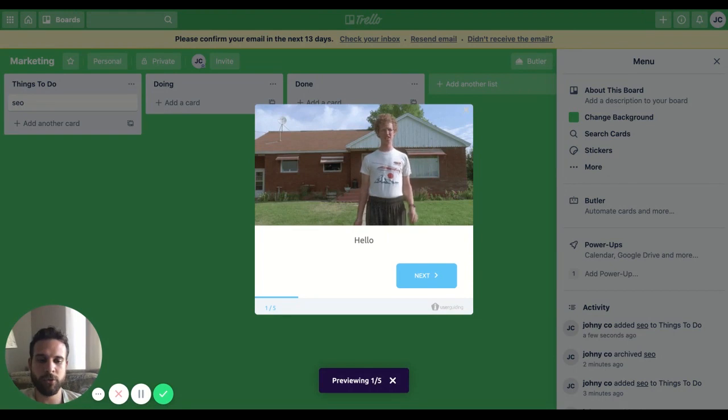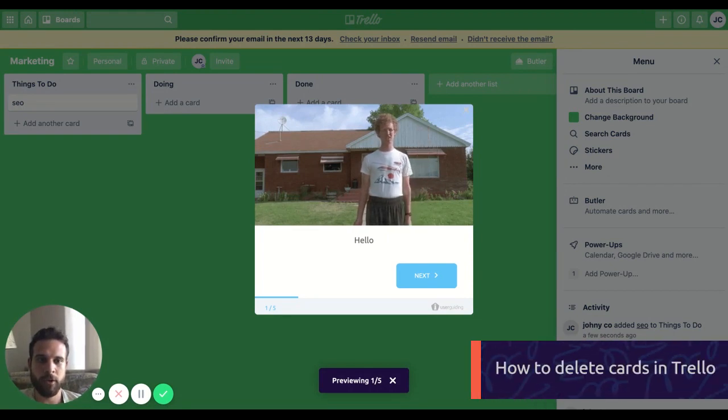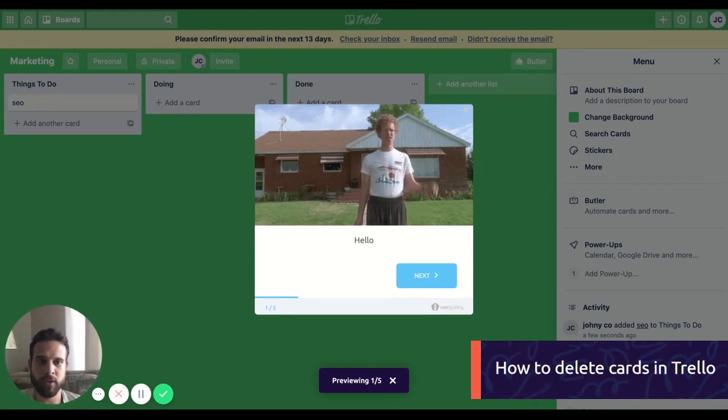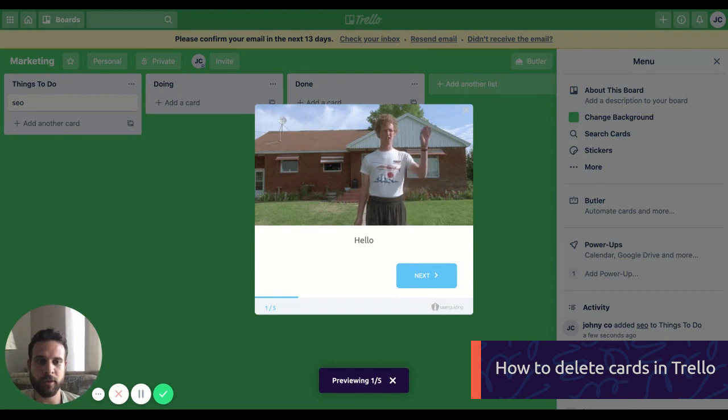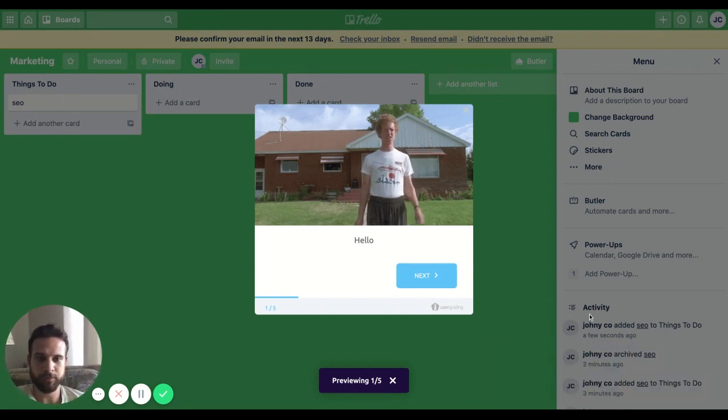I'm just going to show you how to delete a card in Trello. I prepared this guide using User Guiding, so I'm not going to talk - I'm going to let User Guiding do the talk. I hope you enjoy this video.